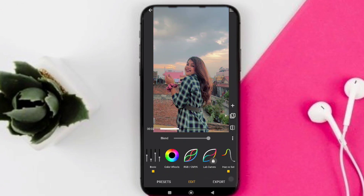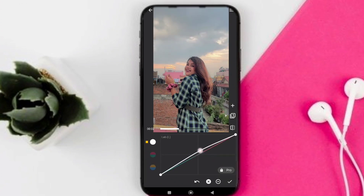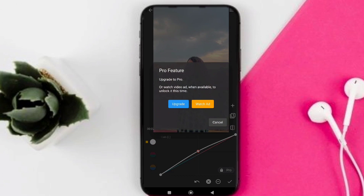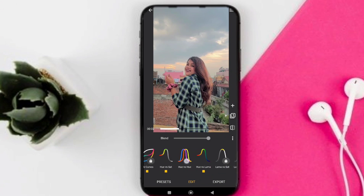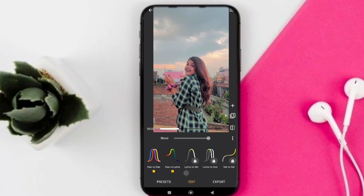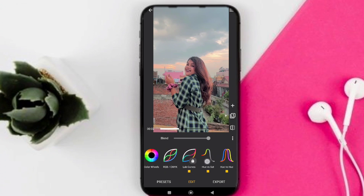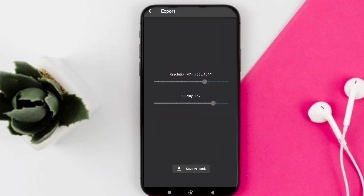If you select the pro feature, you can use it by watching an ad to unlock it. I can adjust this app and the video, and then I can see the color grading result. Finally, I click save artwork in the export option to save the video.